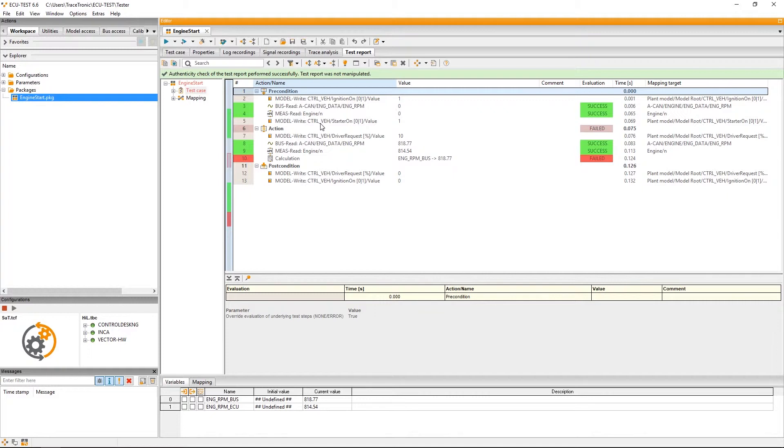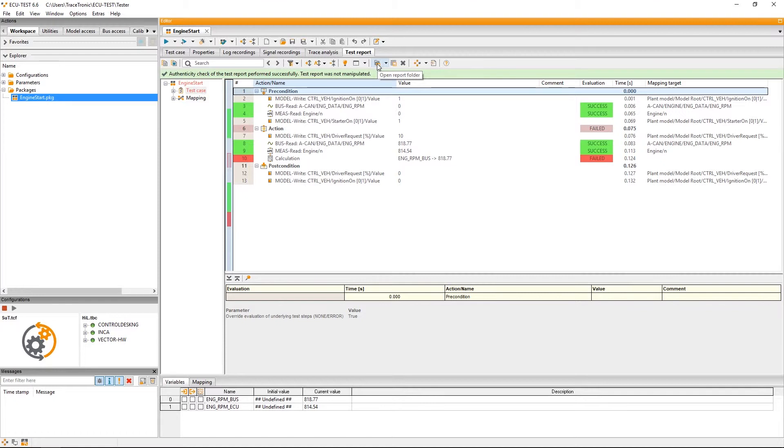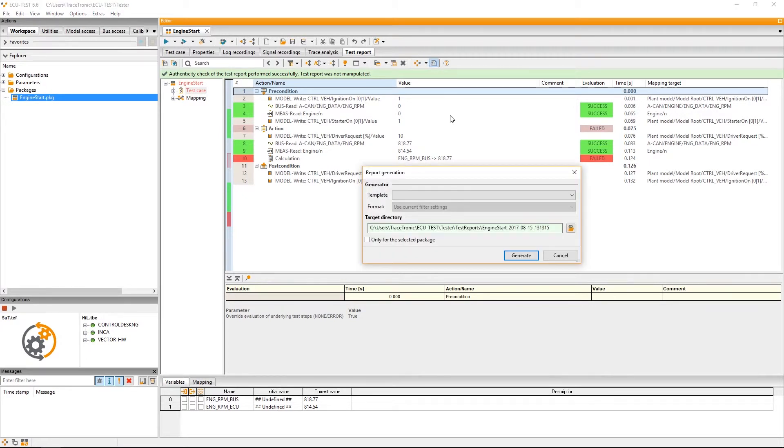A few general tips for handling reports. Up here you have the chance to directly jump to the test report file on the hard disk with open report folder. With generate report you can export this report to different formats.